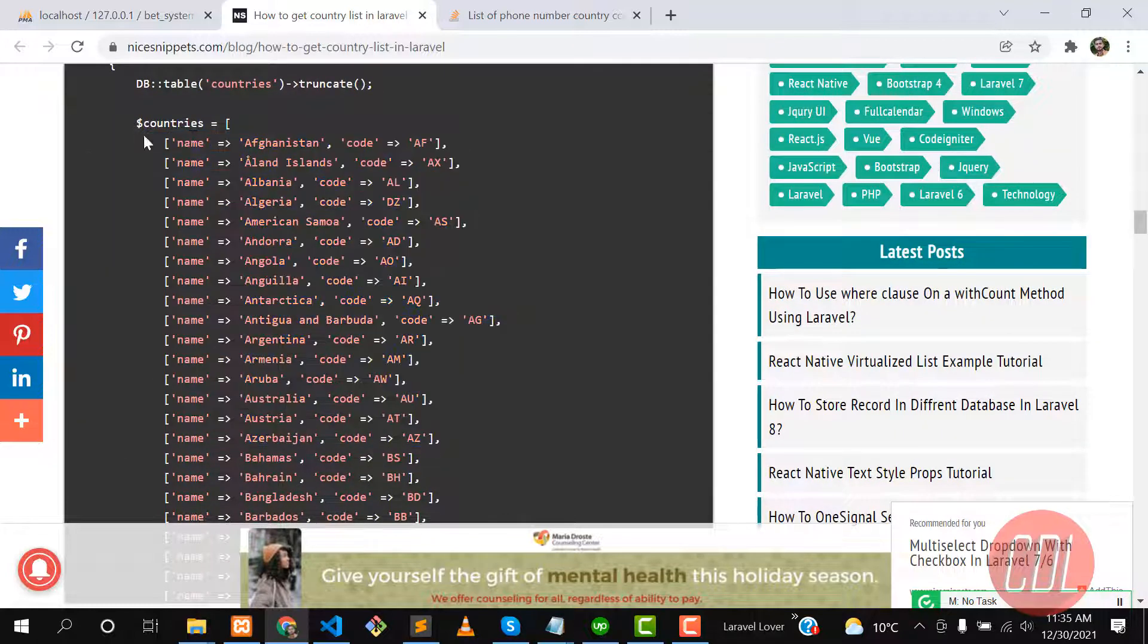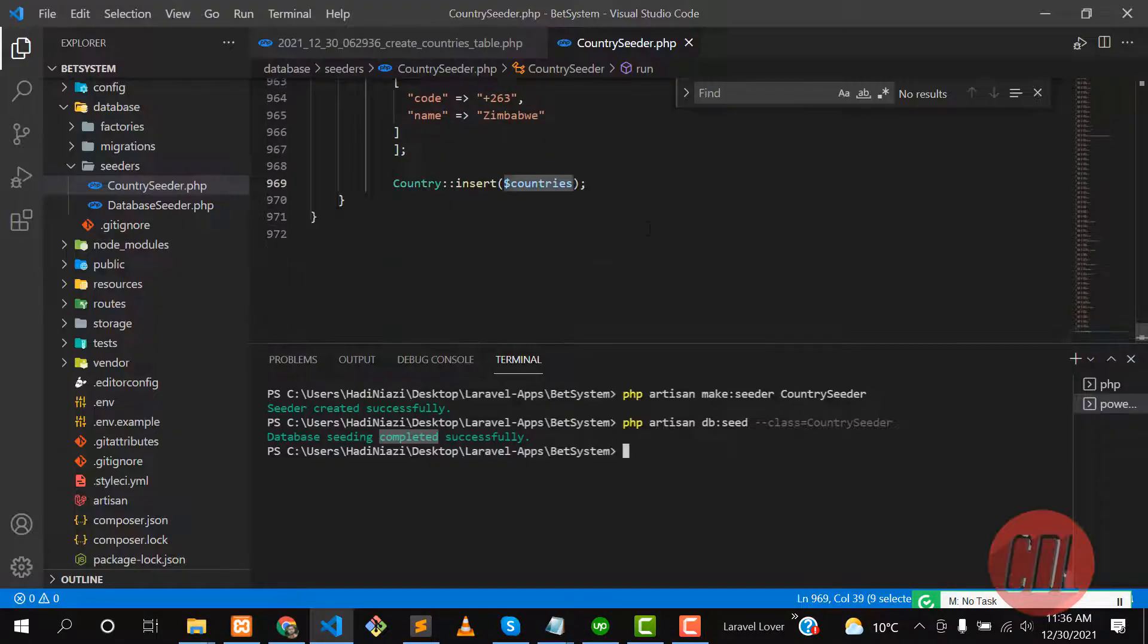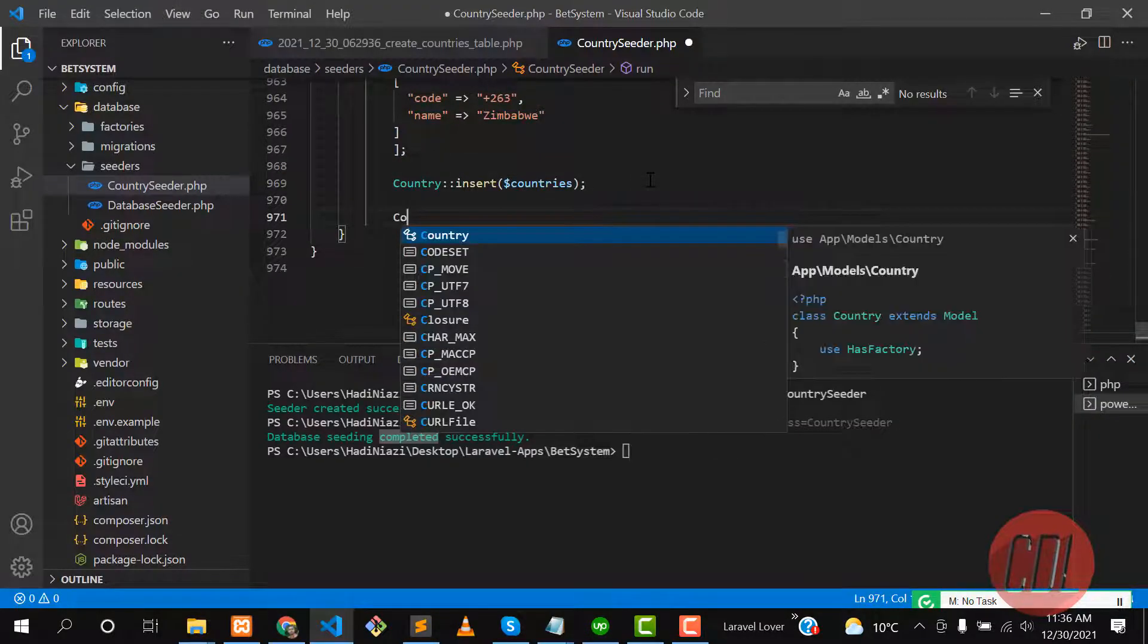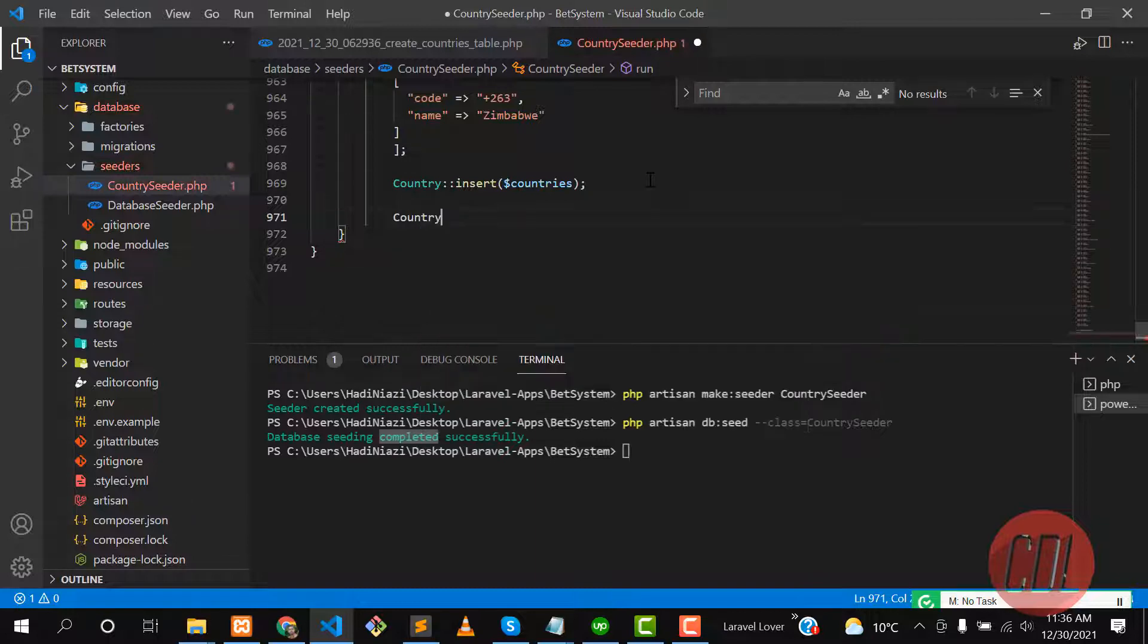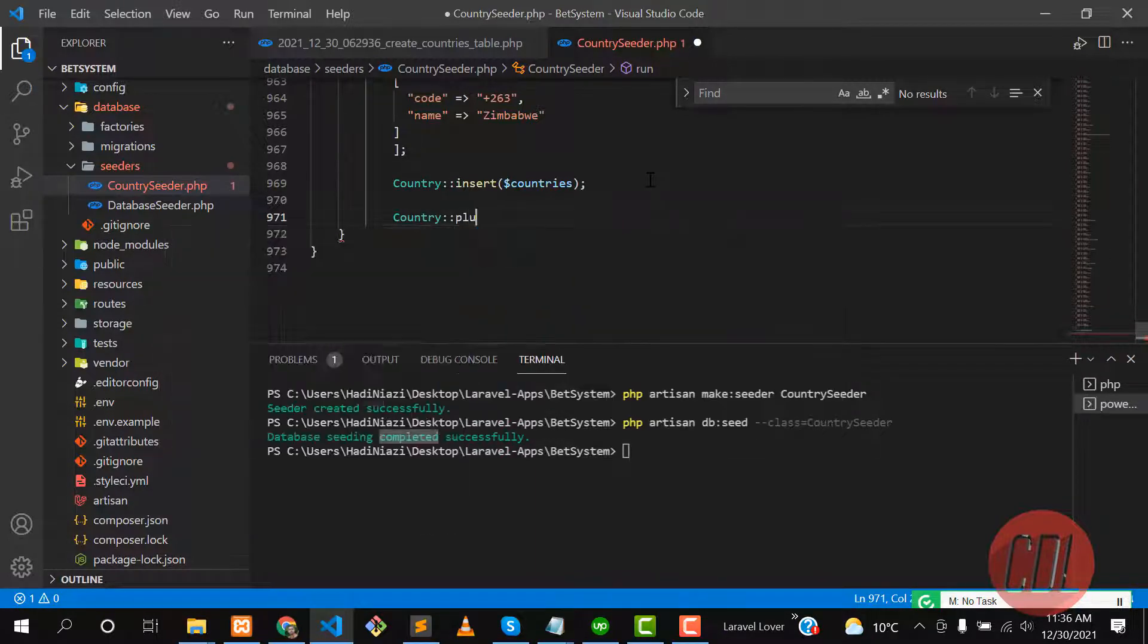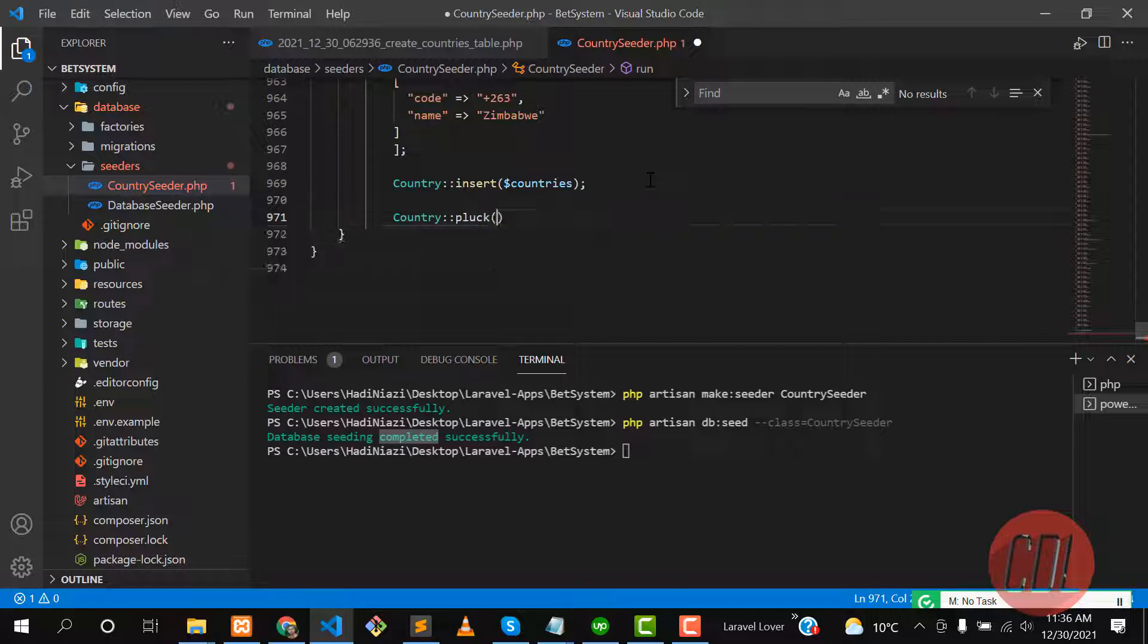How you can get this—I'm doing this in the seeder, so you can do this in your controller. Here you can use the pluck method and get only name and code from the database. That is the beauty of this pluck method.